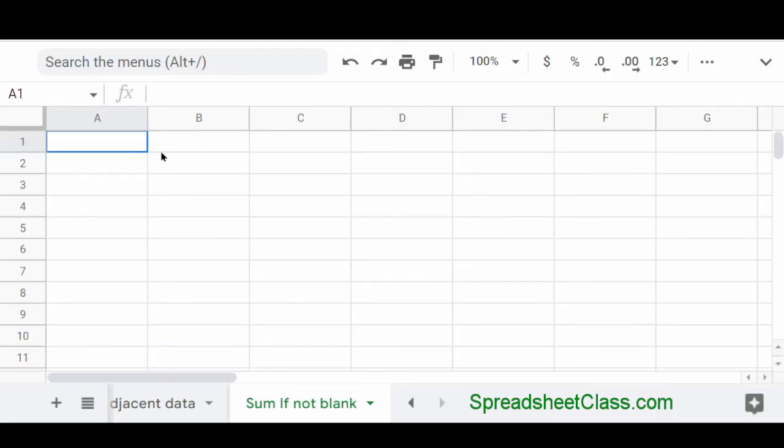Now, every now and then someone wants to know how you can sum only cells that are not blank. And there's nothing special that you need to do this. The sum function does not take into account blank cells because blank cells are considered as a zero value.